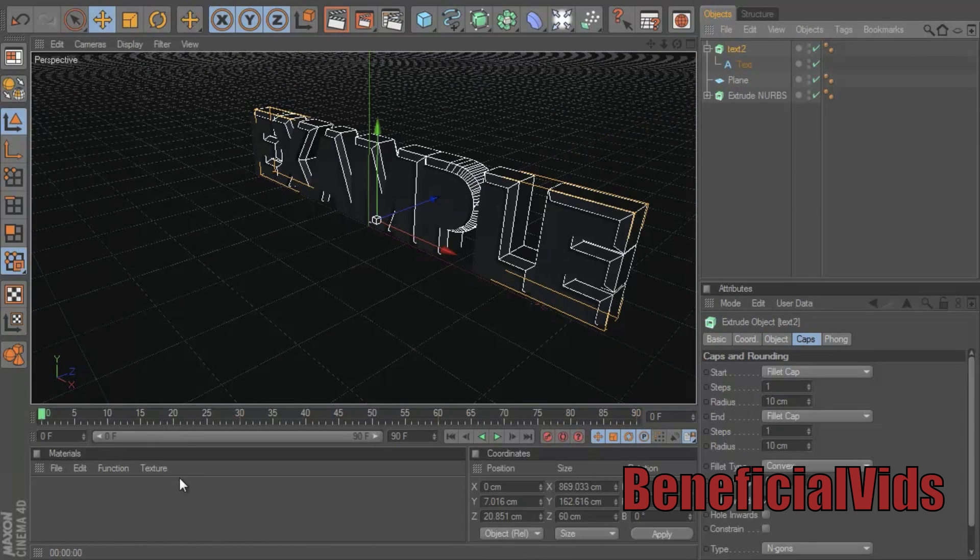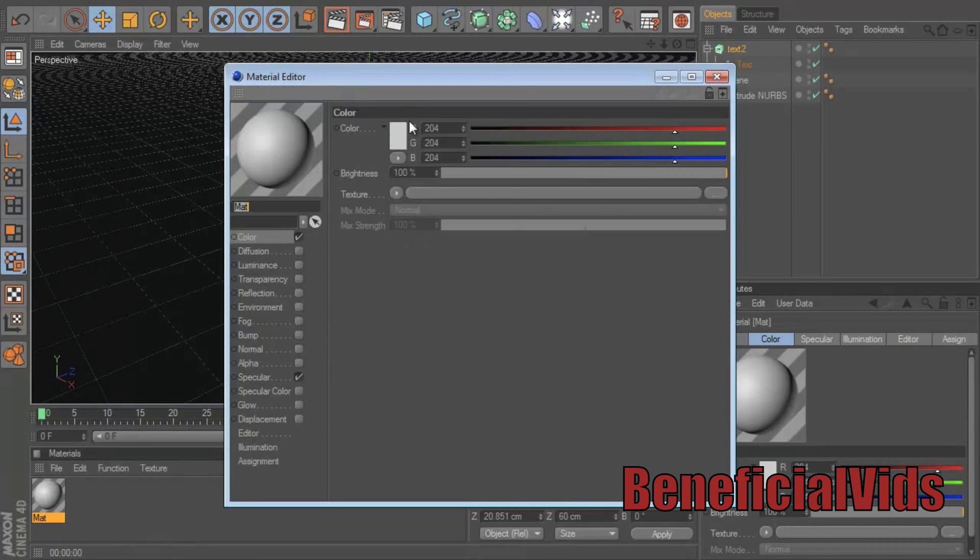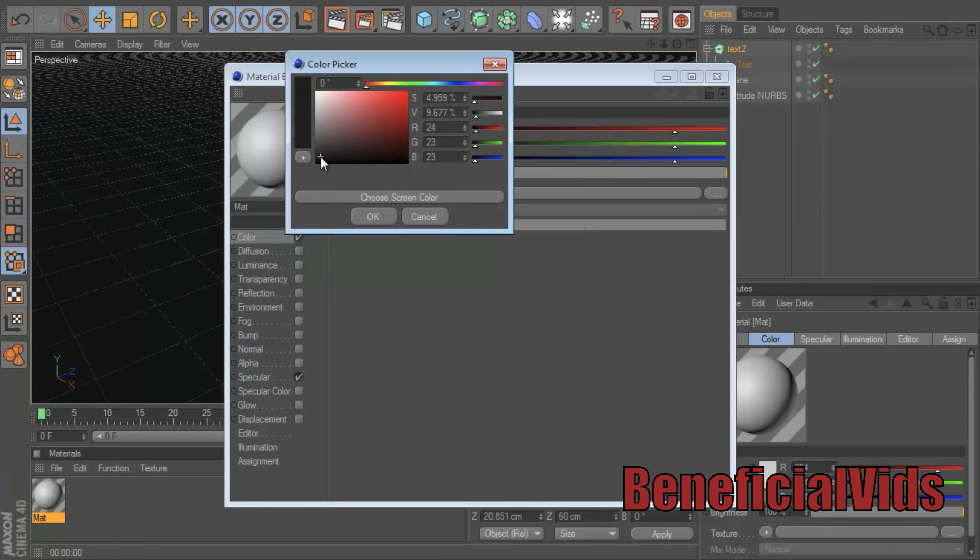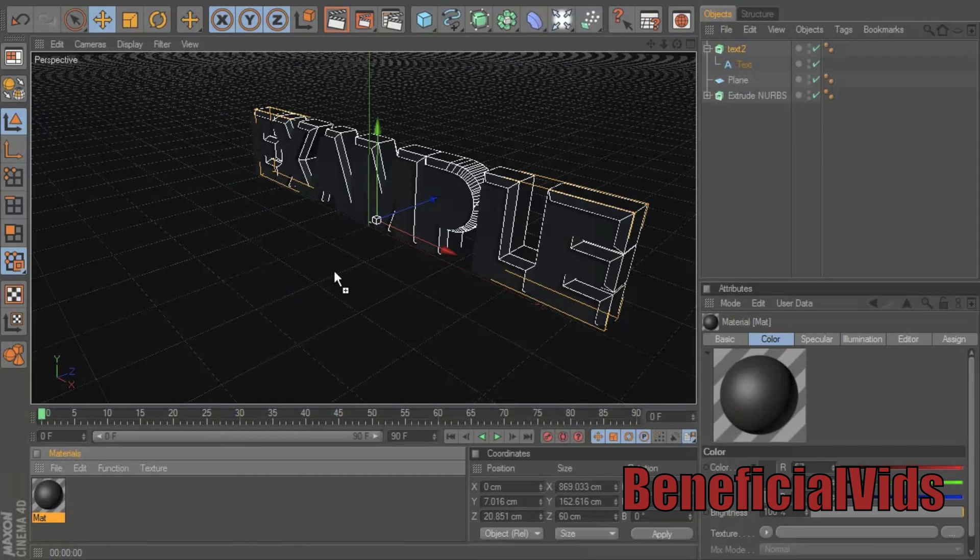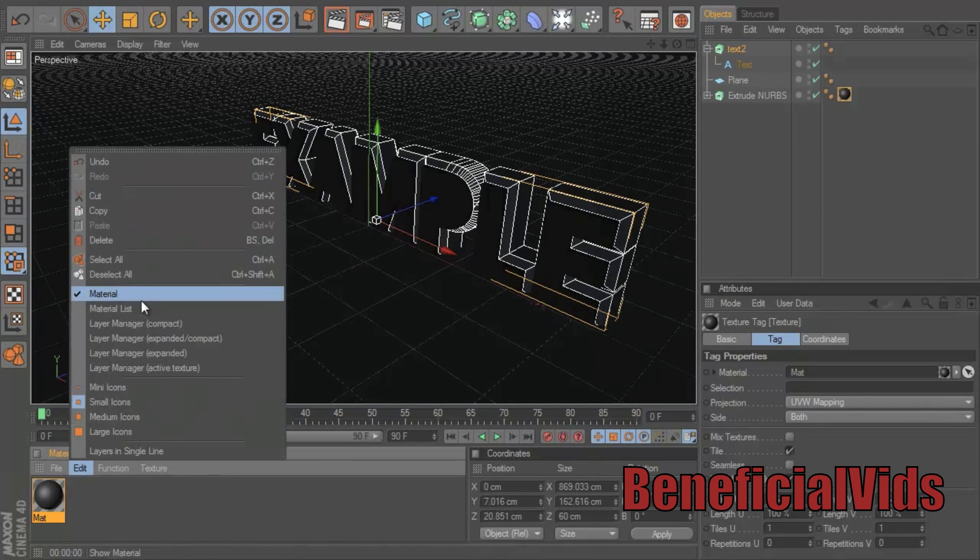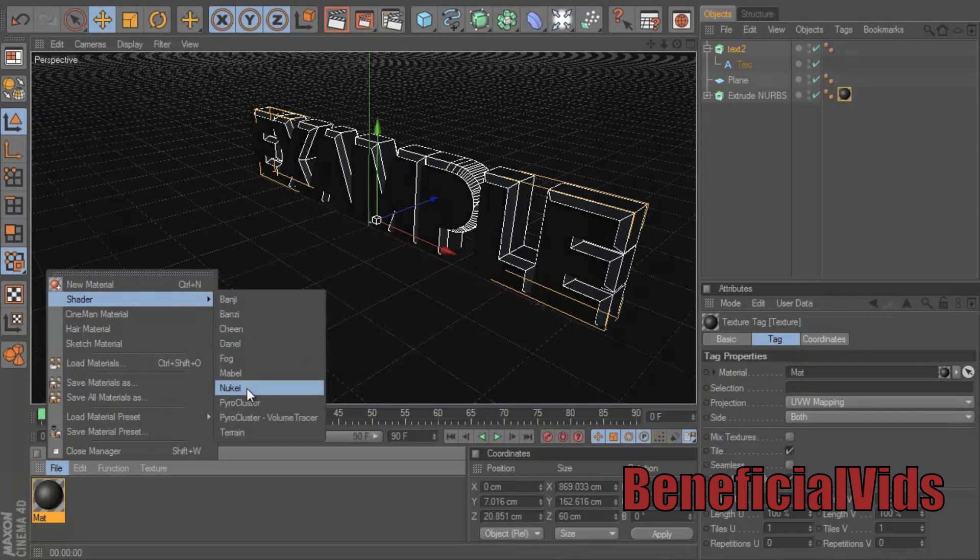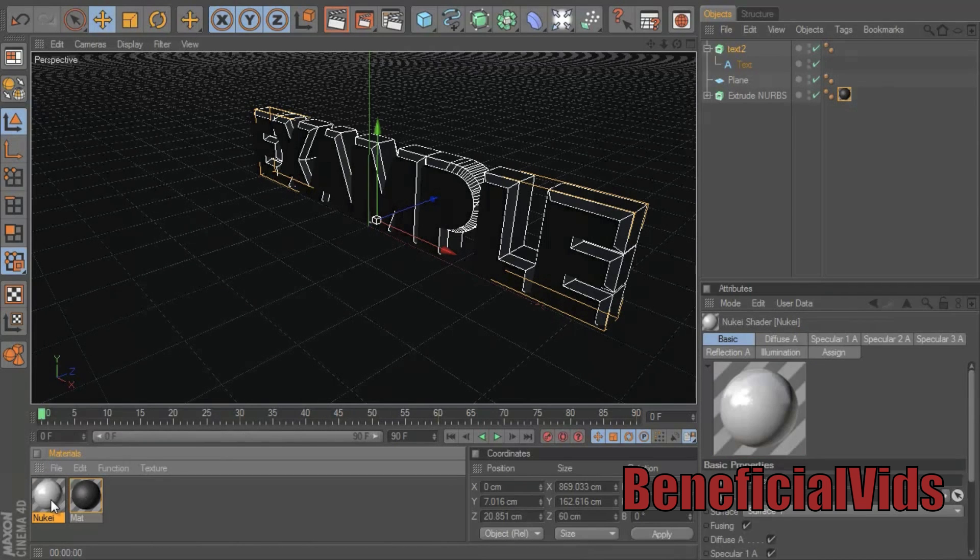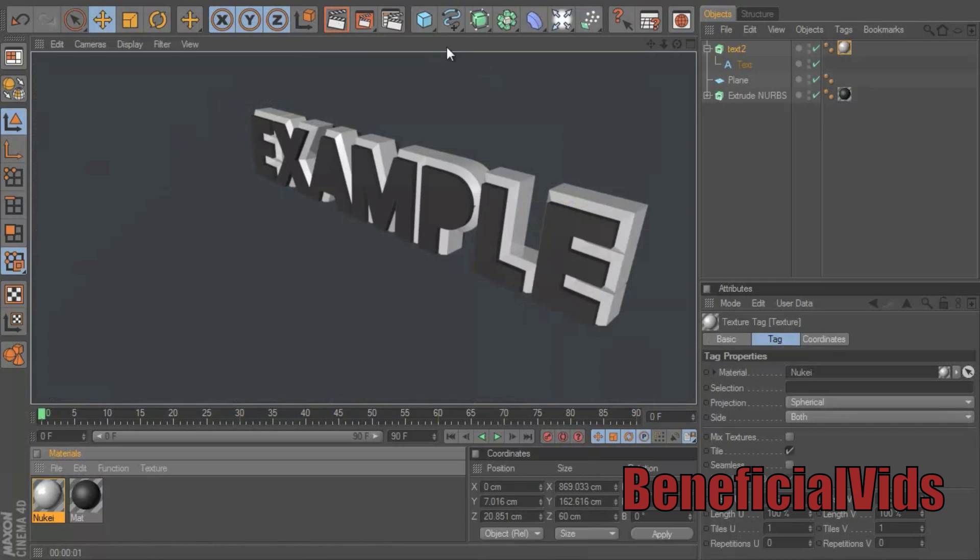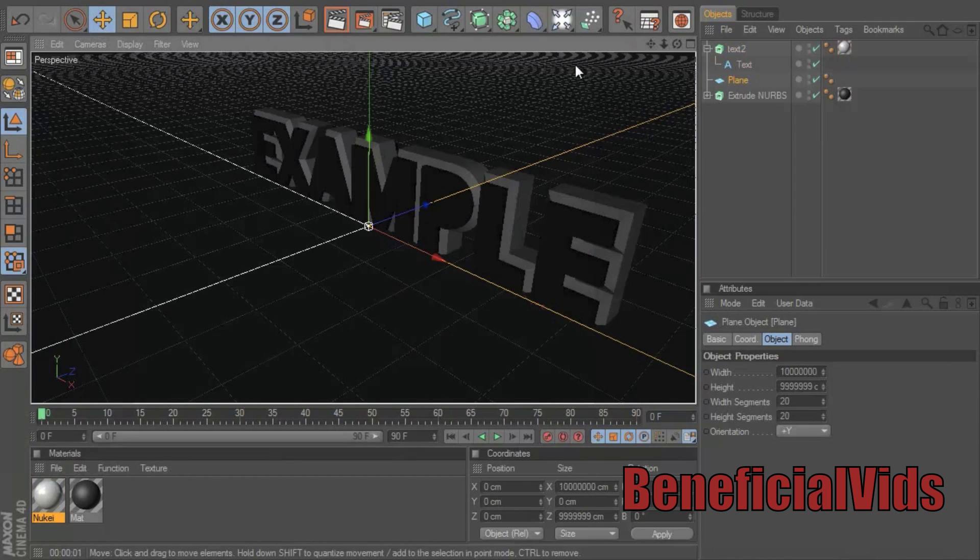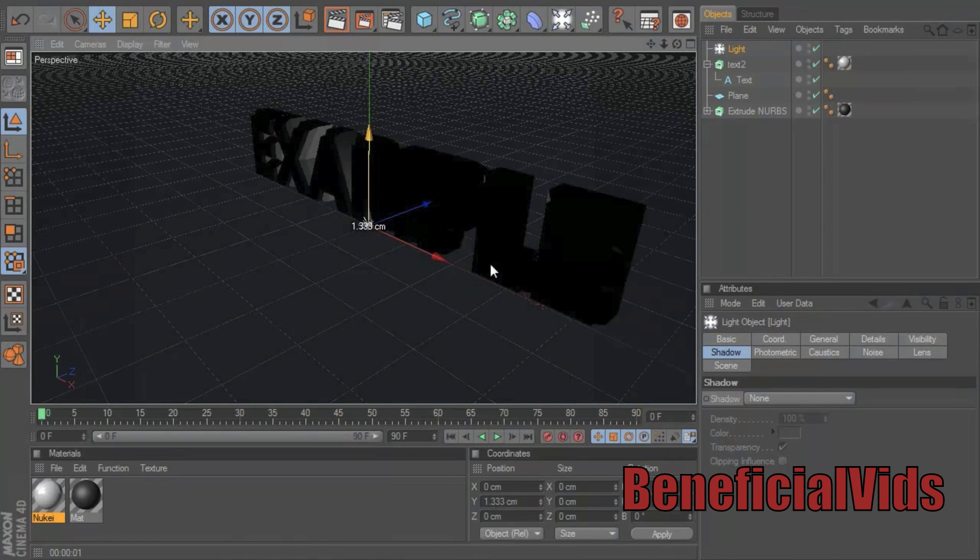Alright, and now you can add some materials. I'm going to add a sort of blackish color. You want to drag that onto your front layer and go file, shader, Nukei, Nukei, put that on the back layer, render it out and it should look something like that.